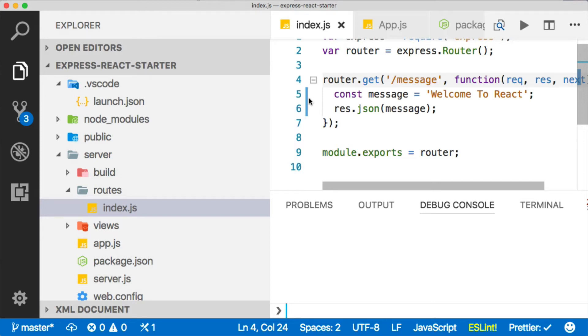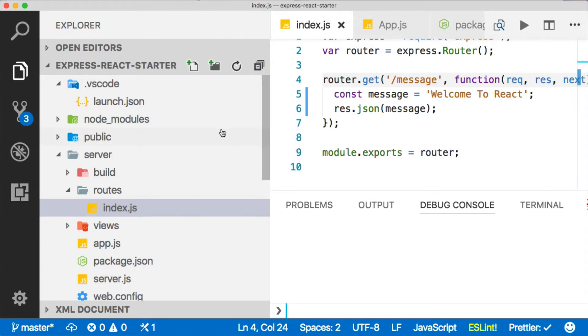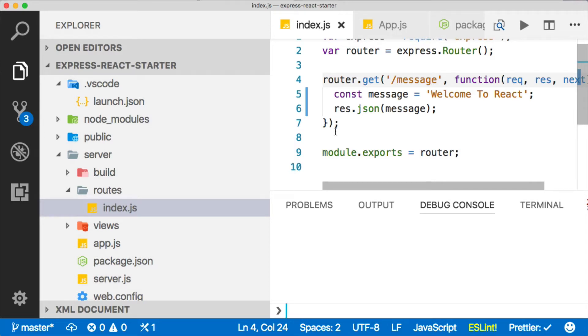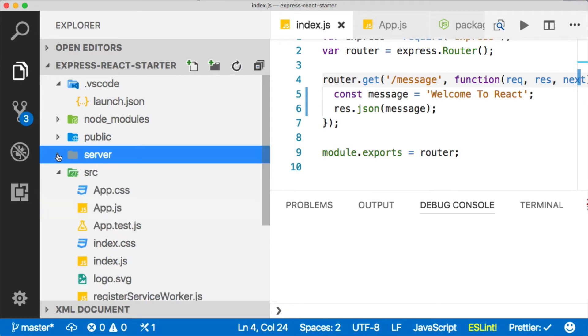Hey there, this is Burke, and I don't have my camera on today because my hair is messed up, but I did want to show you something really neat, and that is how to debug two different processes inside of Visual Studio Code. Now, why would you want to do this?